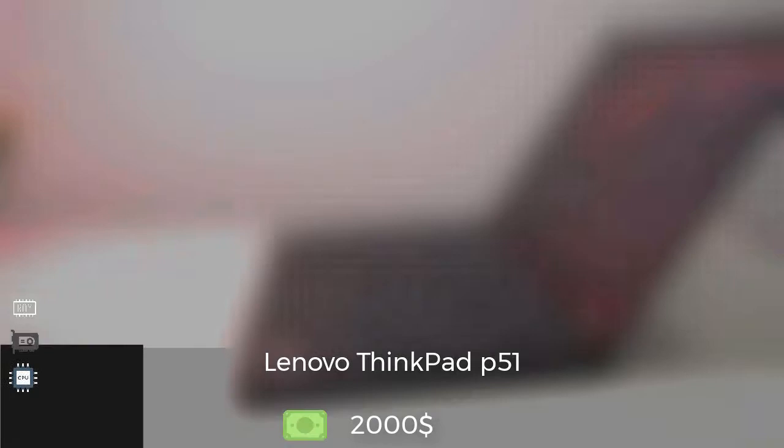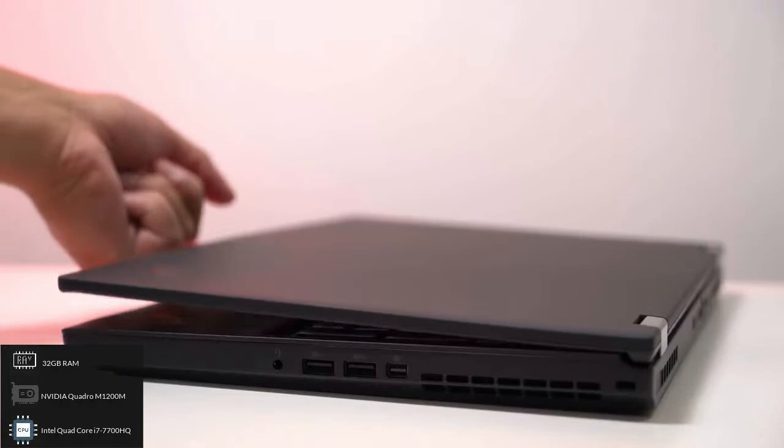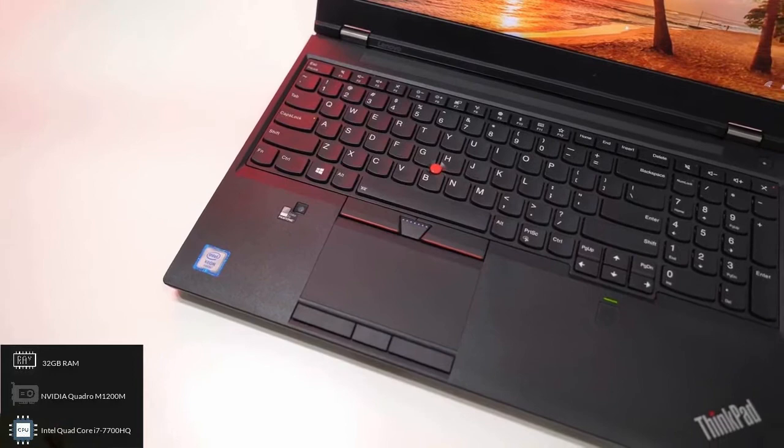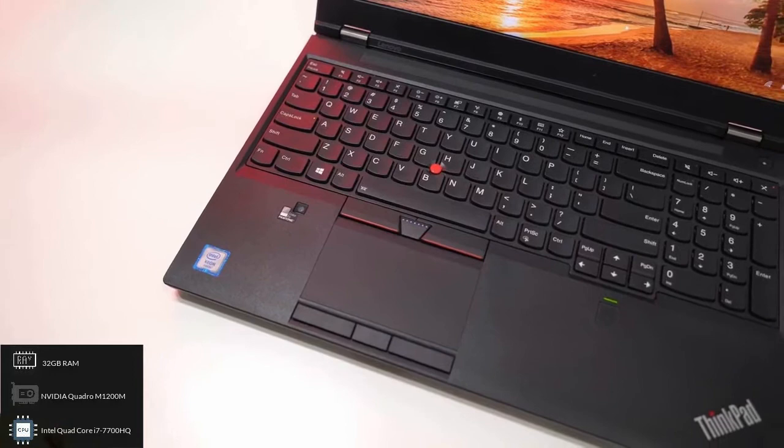Lenovo ThinkPad P51 is a mobile workstation that comes with a scratch-proof matte finish body and is powered by the 7th generation Kaby Lake i7 processor. It is a redesigned version of Lenovo ThinkPad P50. The laptop enables faster file access and downloads through high speed.